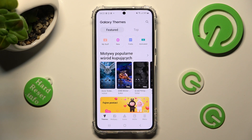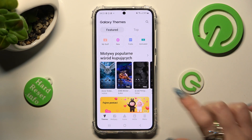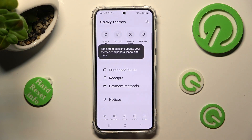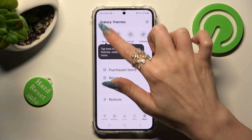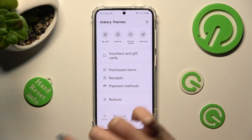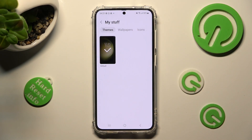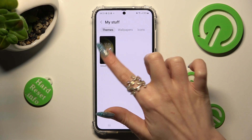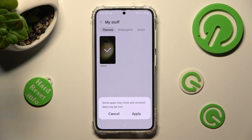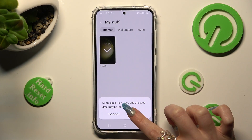Choose menu at the bottom right corner. Click on my stuff at the top. Choose default theme and hit apply in the pop-up.